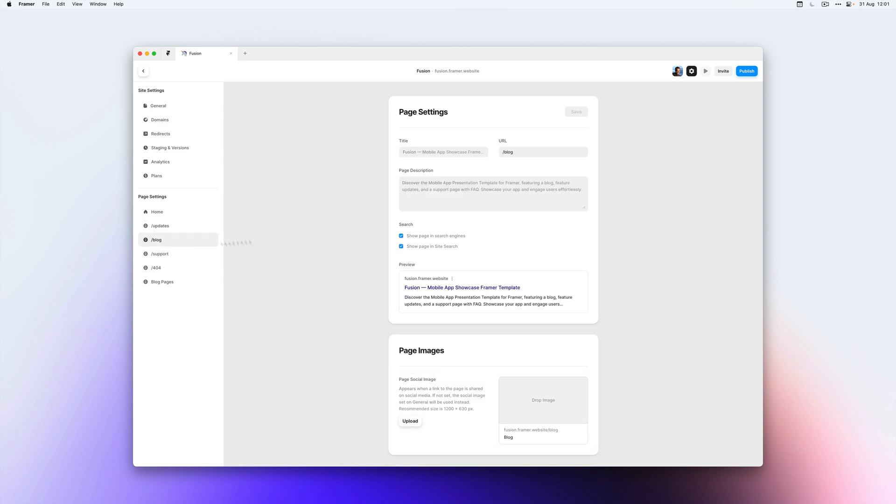So if we head over to our blog page, you can see that it's still taking the title and description of the entire site that we set.